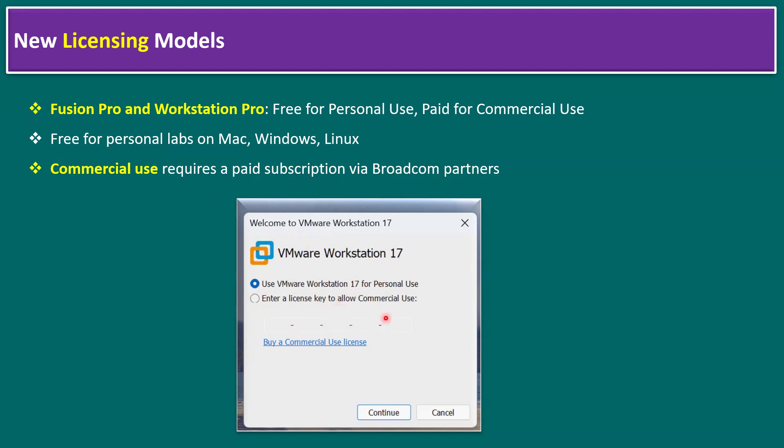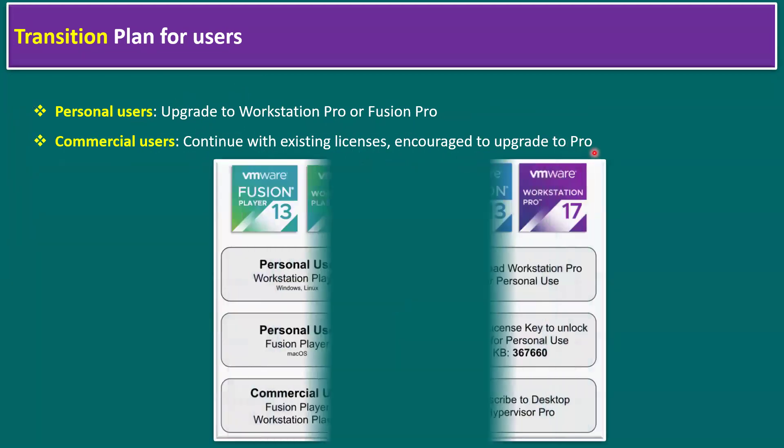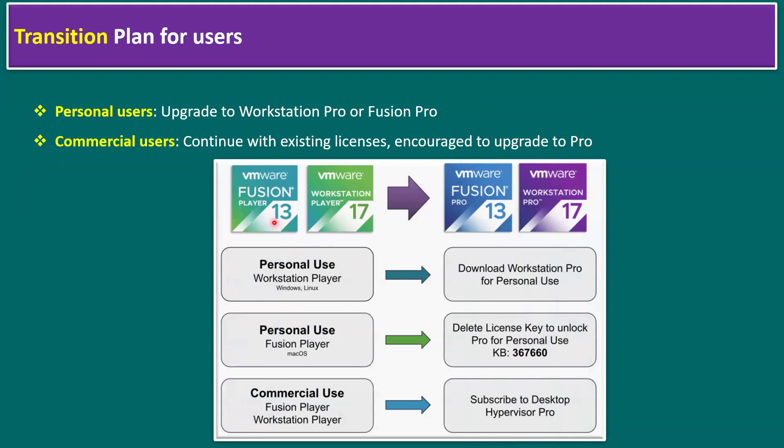Now let's talk about the transition plan. Suppose existing users want to shift to the latest VMware Workstation Pro. Personal users should upgrade to VMware Workstation Pro or Fusion Pro, and commercial users continue with existing licenses and are encouraged to upgrade to the Pro edition.